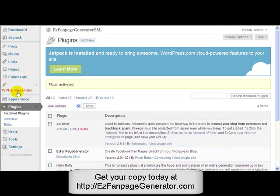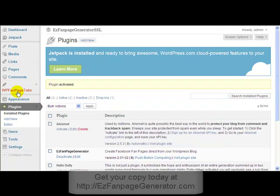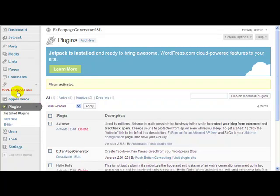Now you'll see this new menu on the left hand side of your screen, WP Fan Page Tabs. That's the menu for Easy Fan Page Generator. Click on that and you'll see the various menu options for Easy Fan Page Generator.